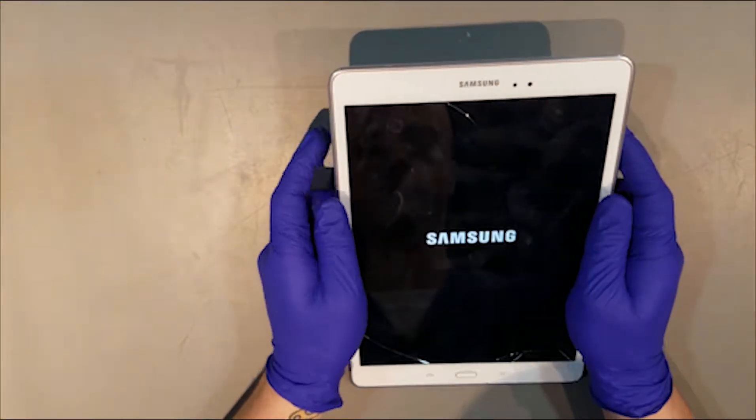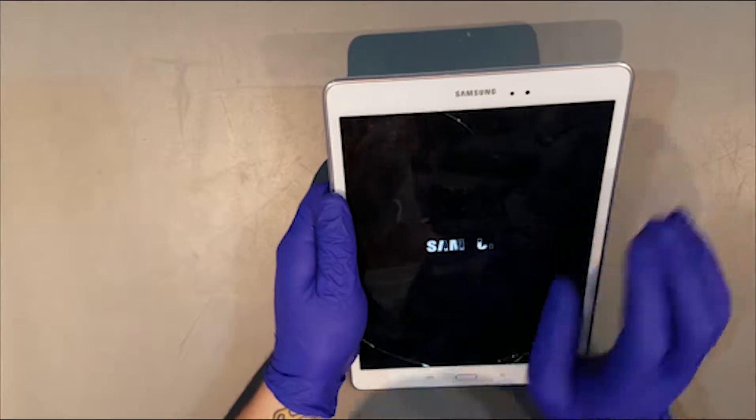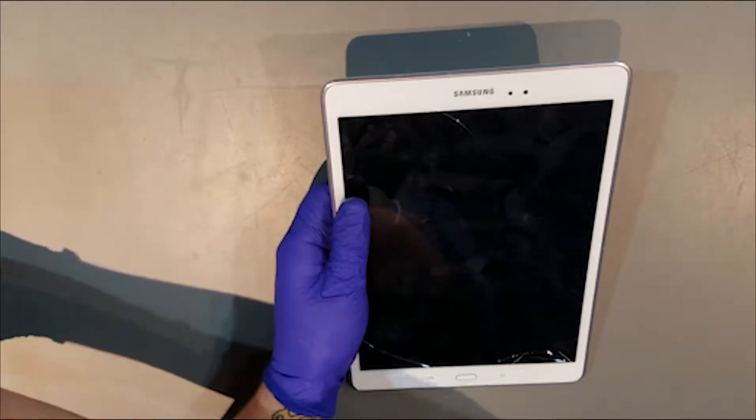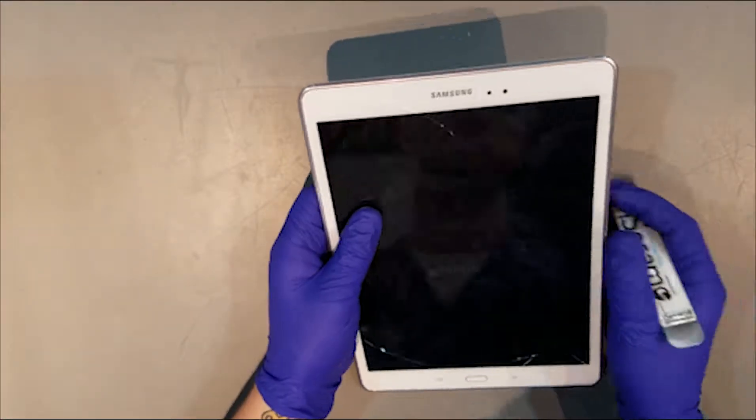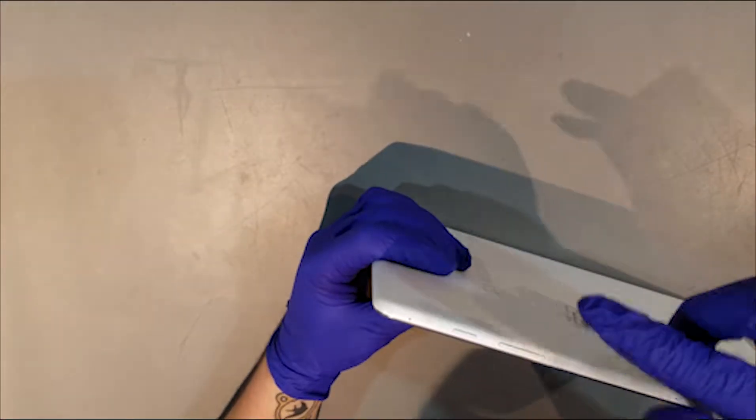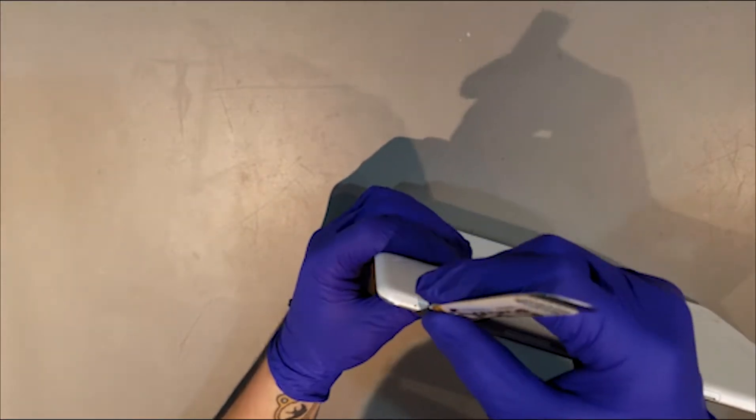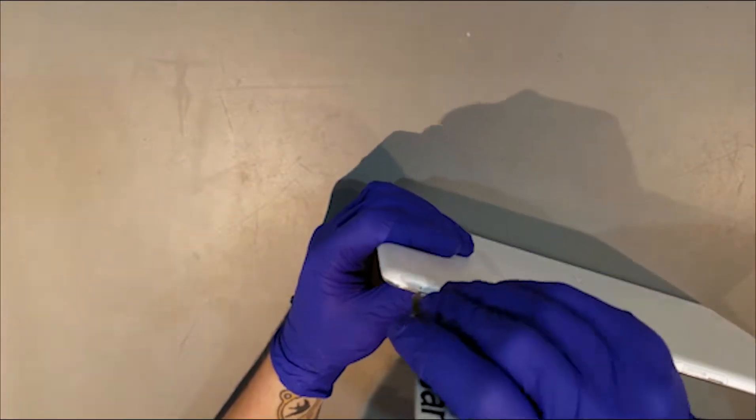Once you've powered down the tablet, the back housing will need to be removed. This can be done by prying between the housing and the silver bezel around all sides of the tablet.